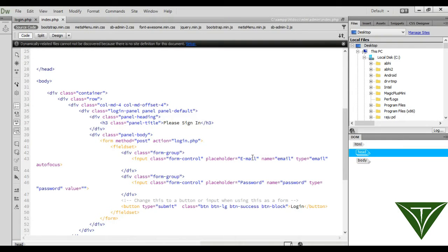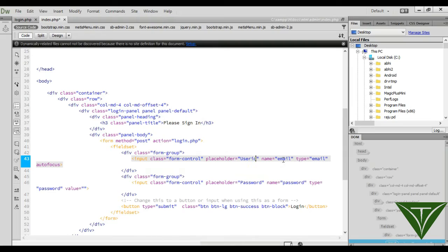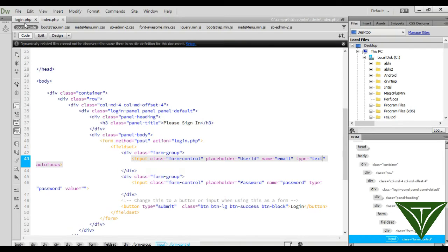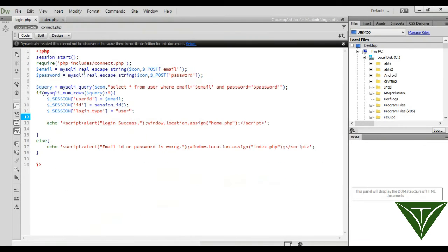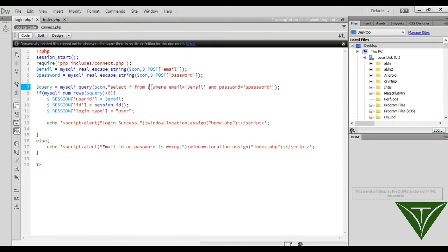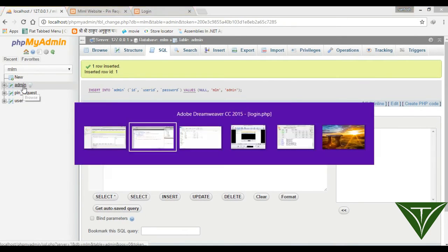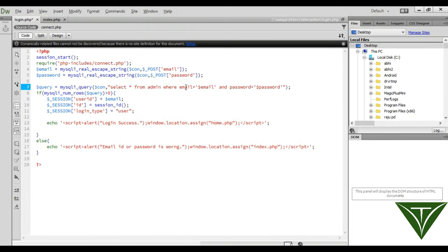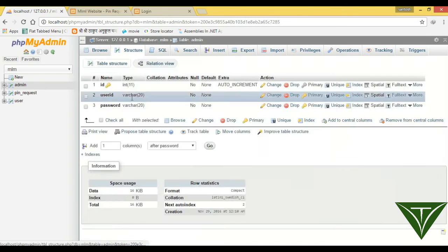And it should be type text placeholder password password, okay now login and it will call login. Now when you, now we need to check it from that form from admin because we have a table name admin for admin, from admin where.